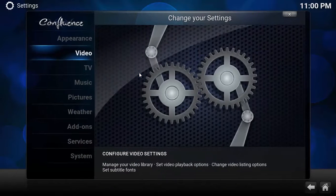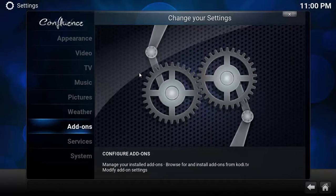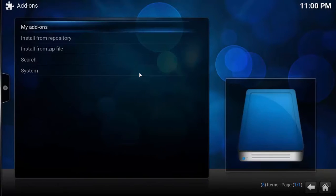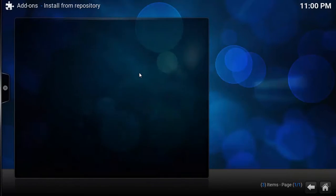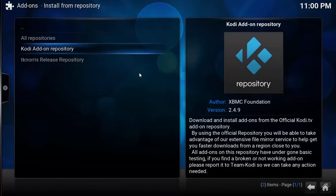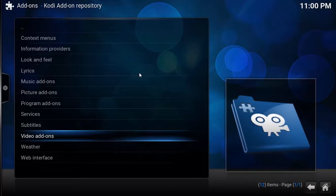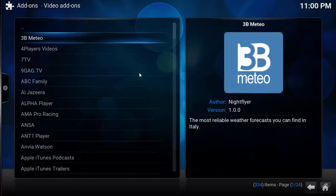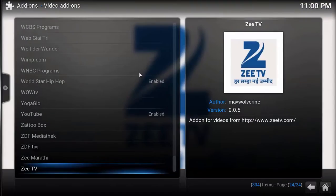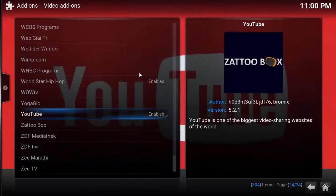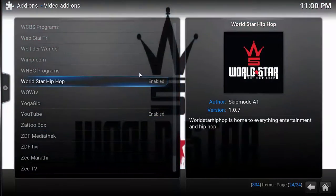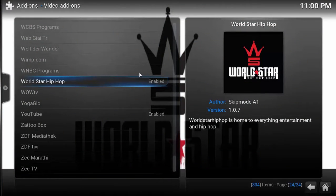Here we have add-ons. You can install it from the repository. Now let's search for Worldstar Hip-Hop. Let's scroll a bit — and here it is. I've already enabled it because it consumed a lot of time downloading.